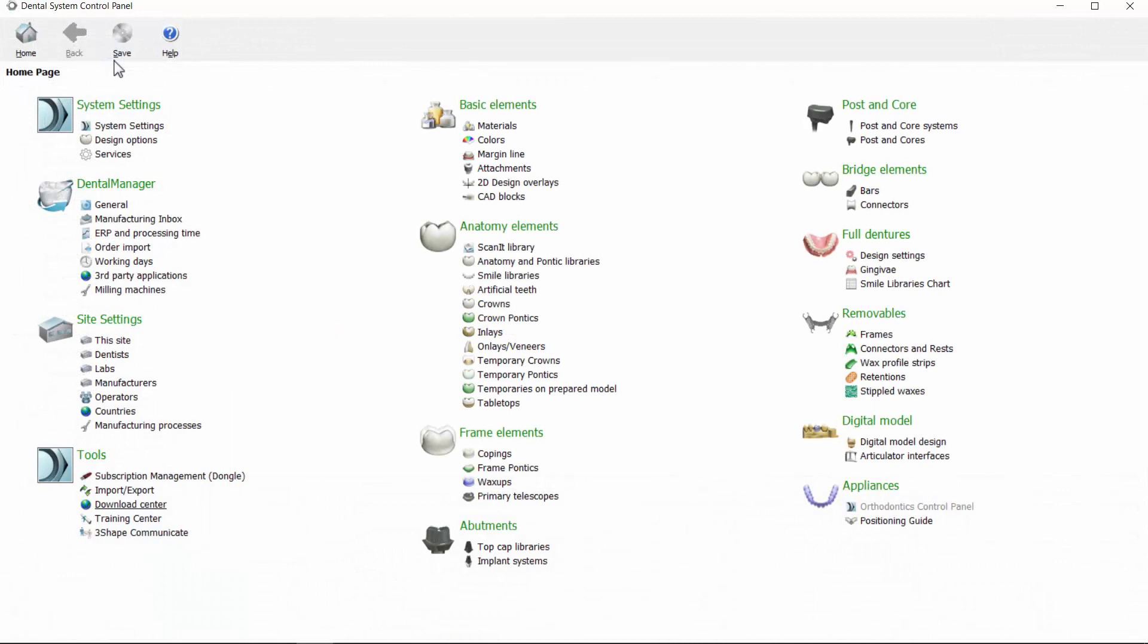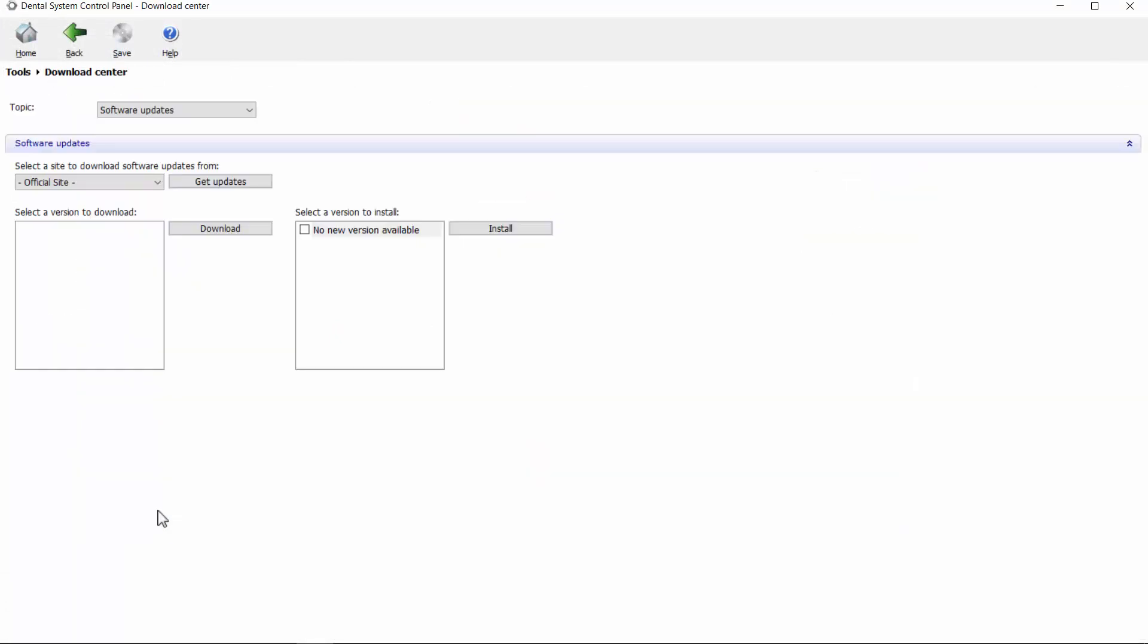Click Download Center from the Tools list. The Software Updates window will appear on the screen. In the drop-down list, you can choose updates from the official site.